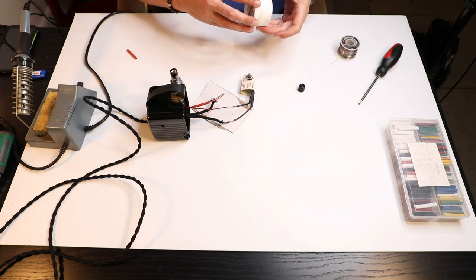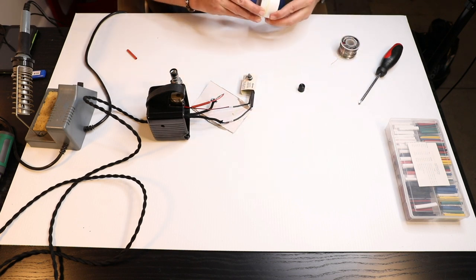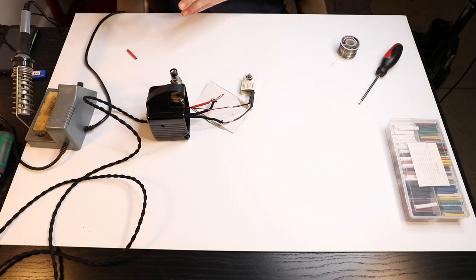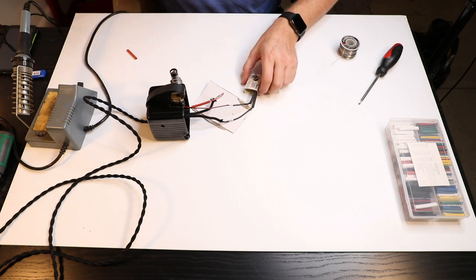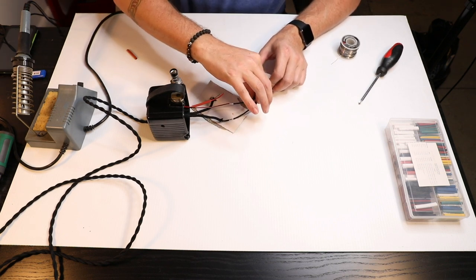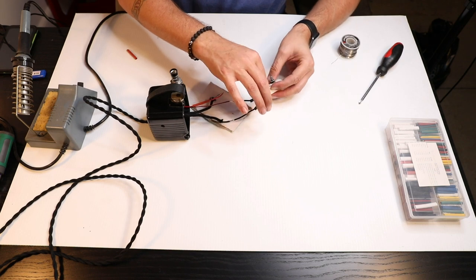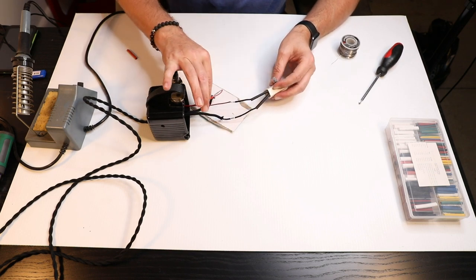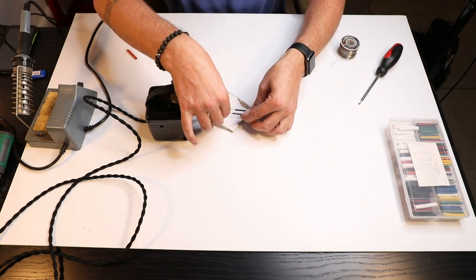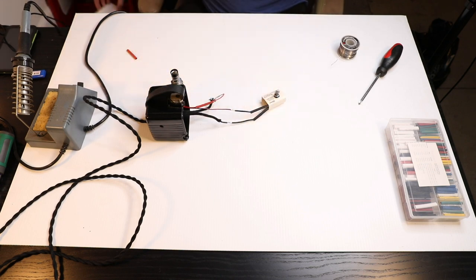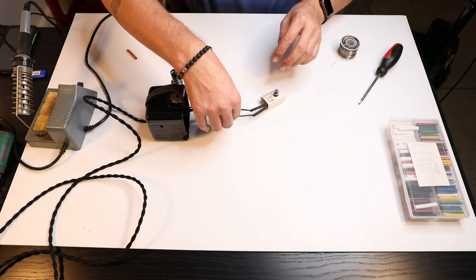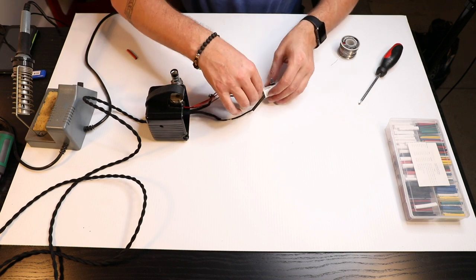I'll let that cool off for just a quick second and then we'll move the heat shrink over all of it. Again, always make sure to put your heat shrink tube on before you do your soldering. I say that because I've made that mistake myself plenty of times.